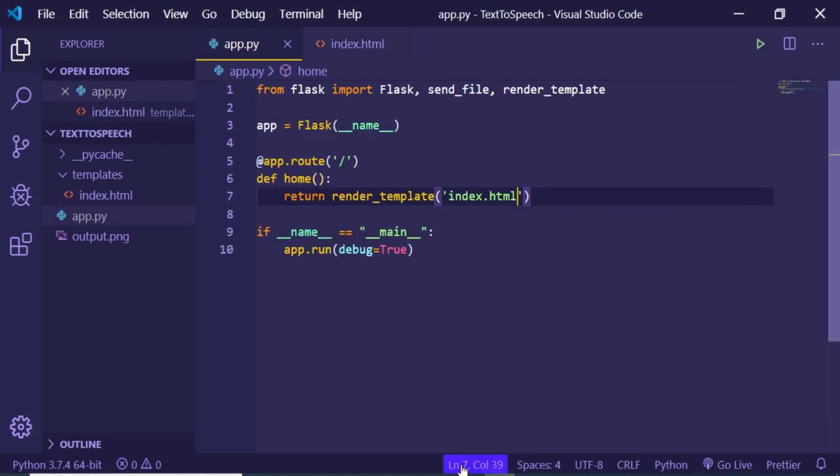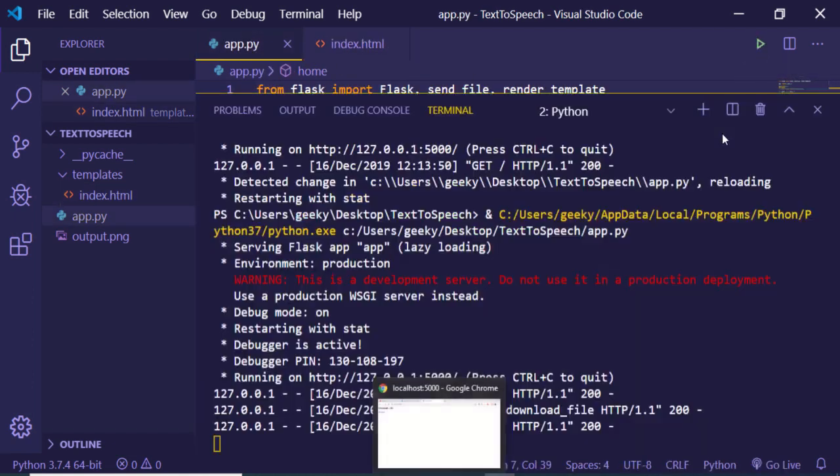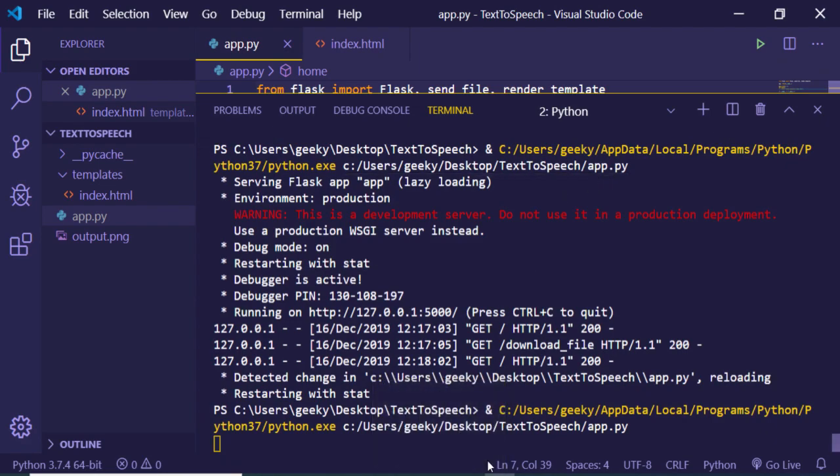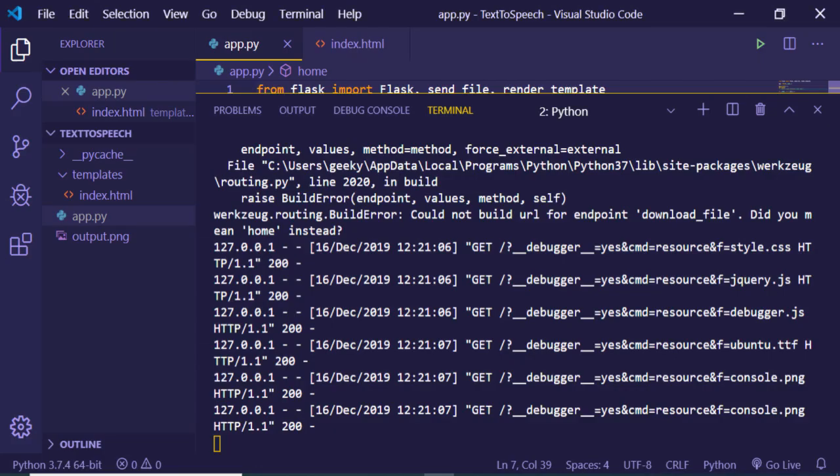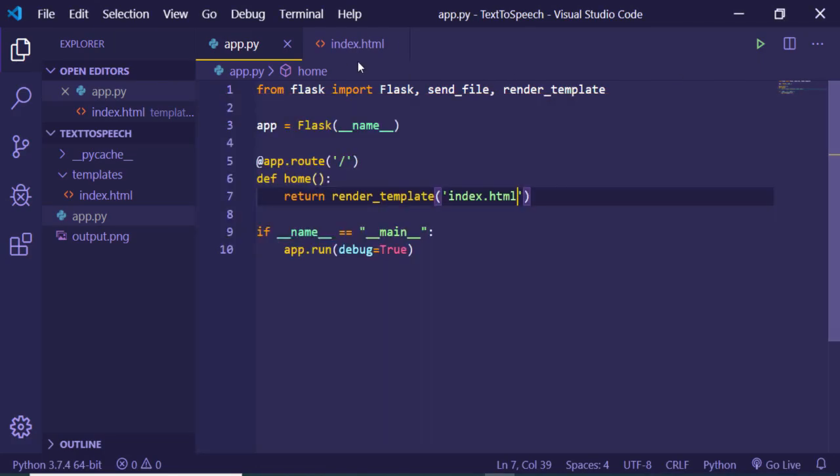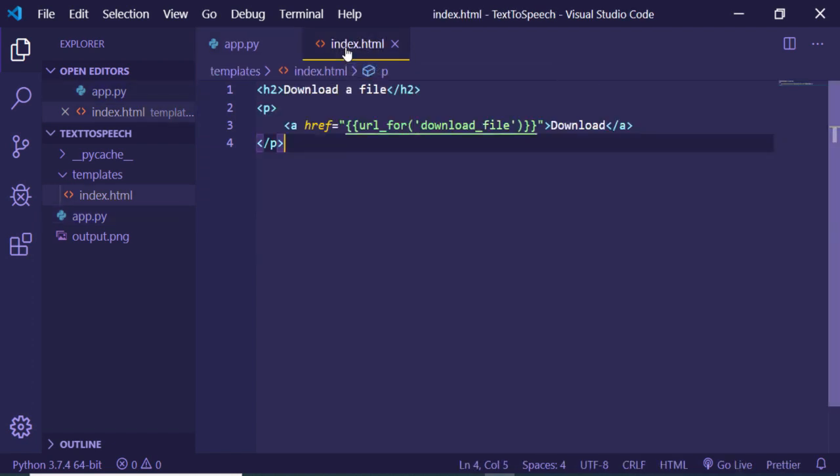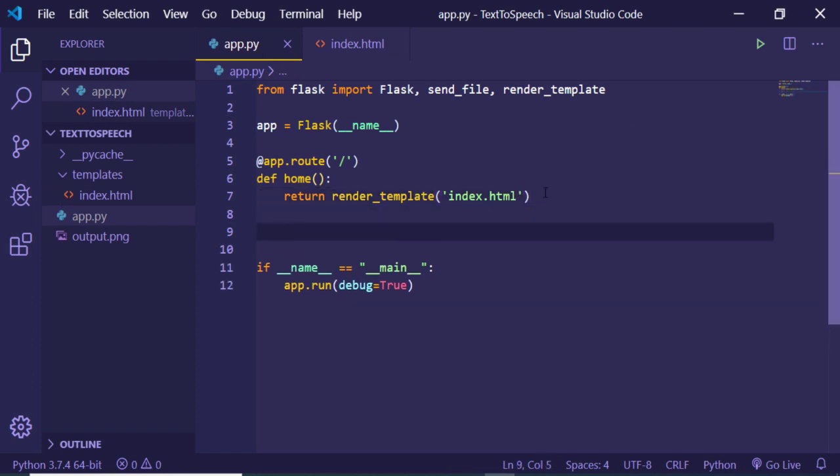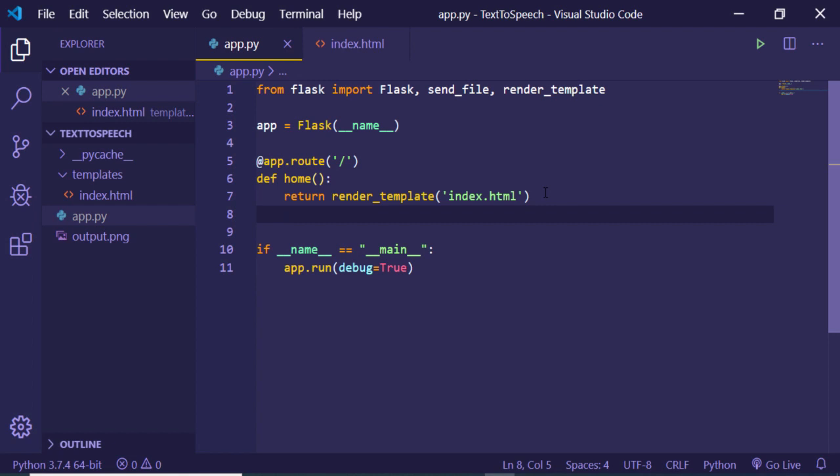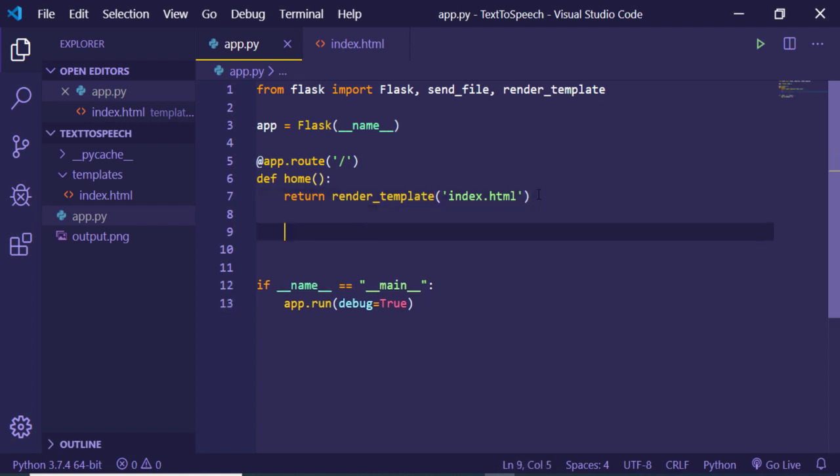Now if I run this application, if I open this localhost 5000, it will tell me that it could not build URL for the endpoint download_file that I have specified here in the index.html. This is looking for this download_file, so here we just need to make another get request.